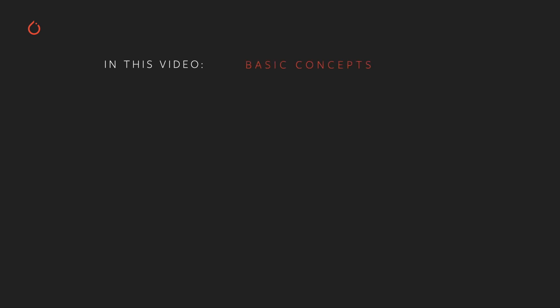In this video, we'll discuss the basic concepts of Captum that we'll be covering: attributions, attribution algorithms, and visualizations.